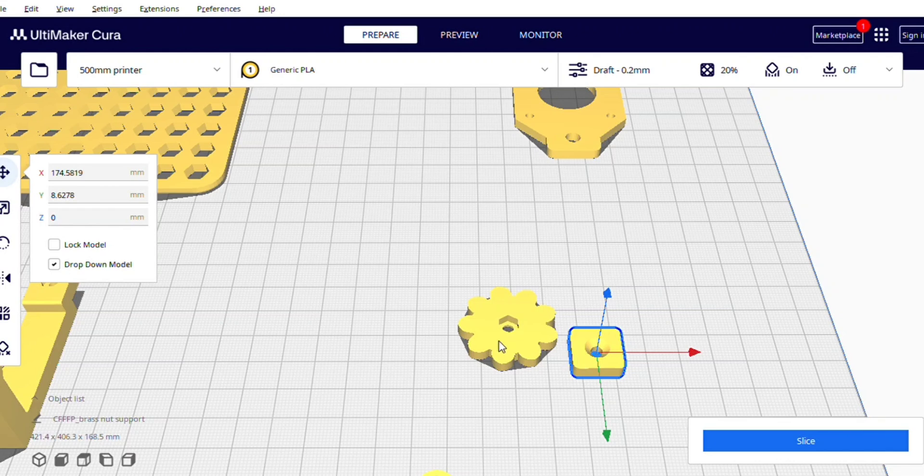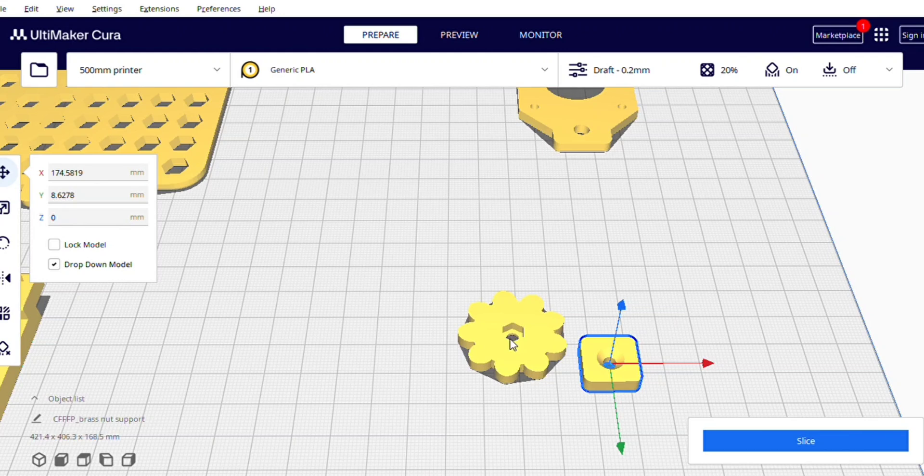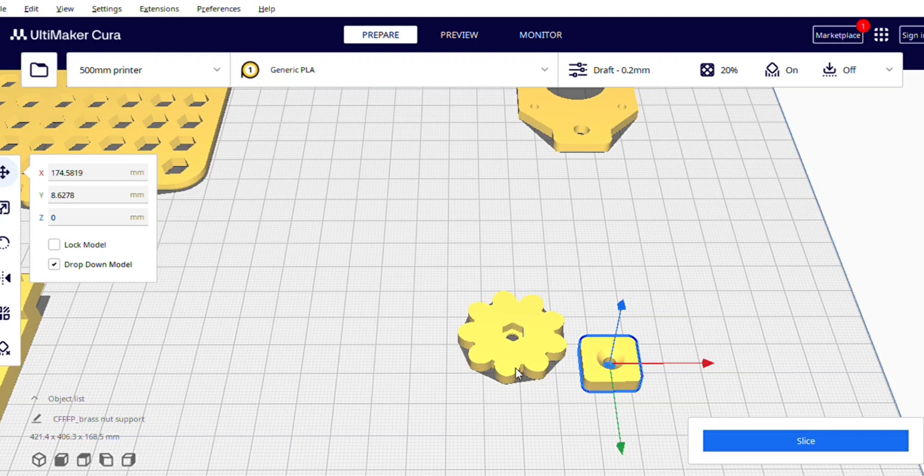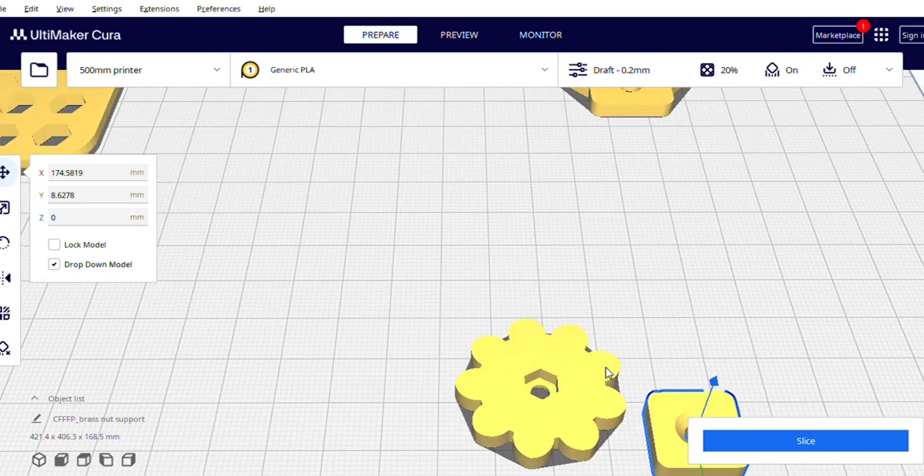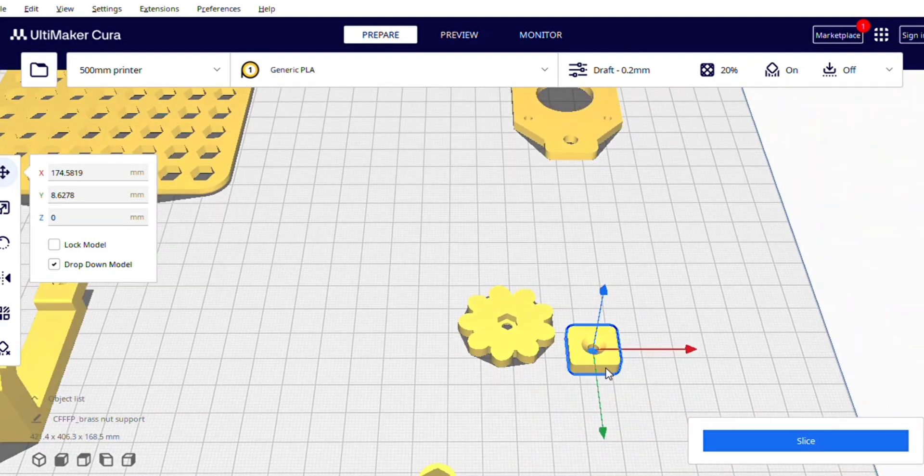And then you are going to need a nut that you will fix in this slot. Here you can see and then you are going to tight this screw on the screw that you have attached in this print. So this is how you are going to attach your bed with these two prints.